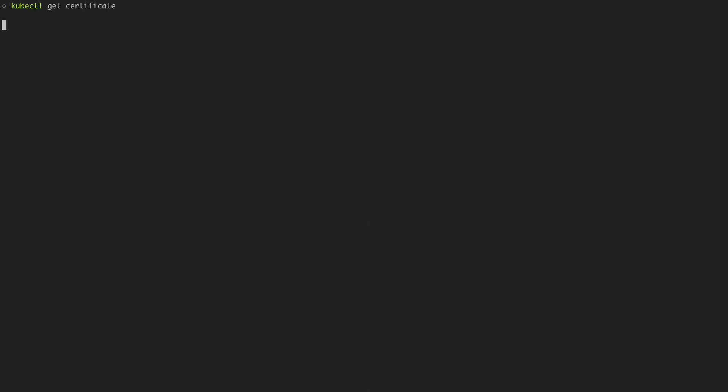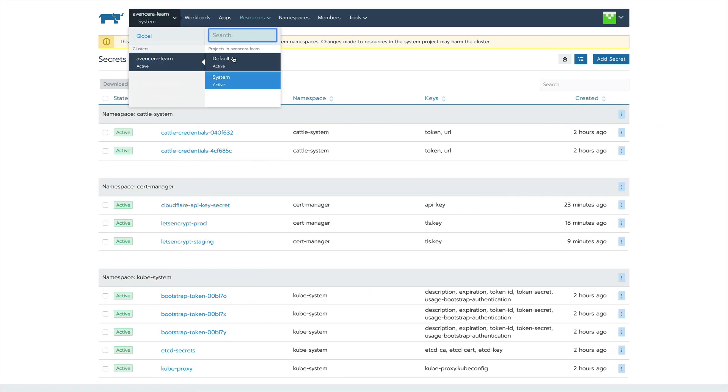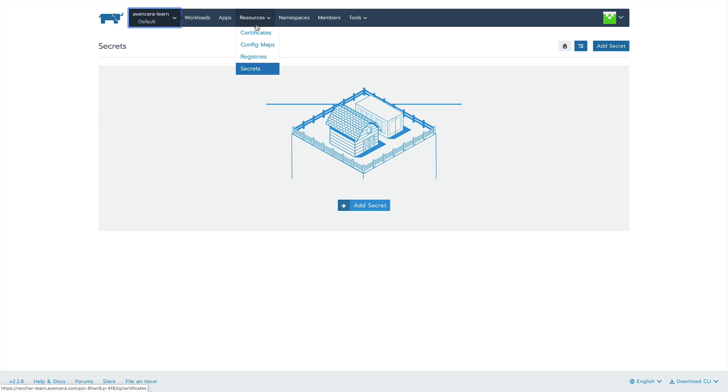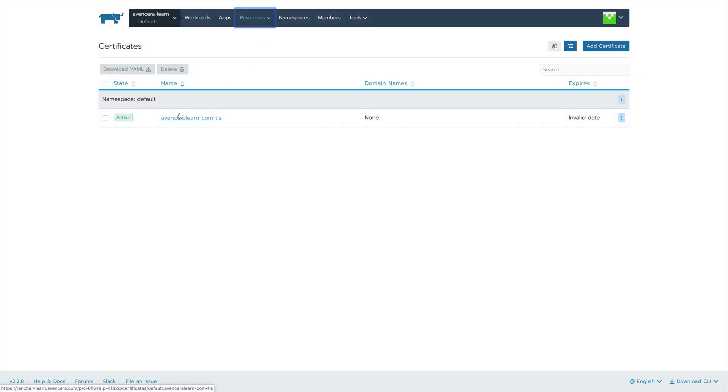Finally again do kubectl get certificate and now the ready should change to true. Once you see that the certificate is ready and shows true go back into your Rancher install. Go to default, go to resources, certificates and you should be able to see your certificate here. Congratulations you now have cert manager installed and set up.